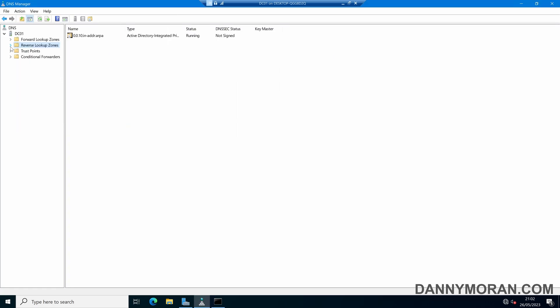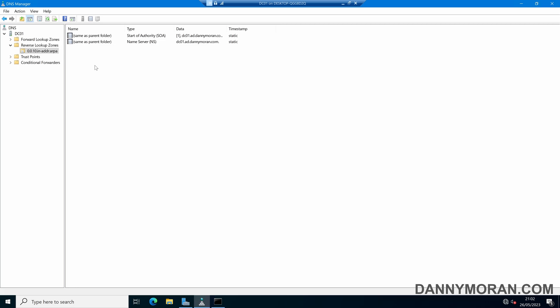So if we expand this now and then come to our 10.0.0 lookup zone and then we refresh, we've currently got nothing in here.